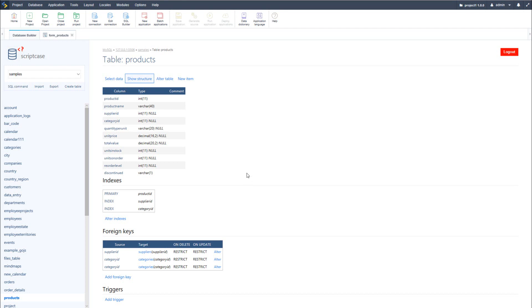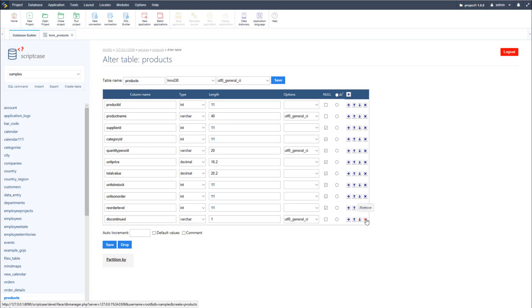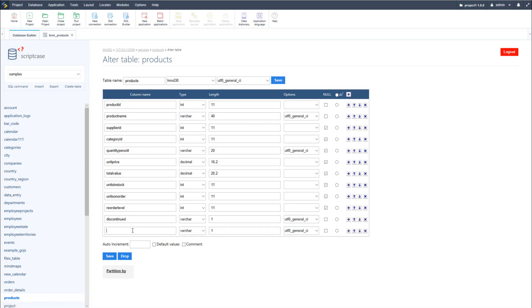So now within my table I will select to alter the table and at the bottom of the table I have these indicators where I can add and make adjustments to the layout of my table as well as remove current fields. Now I want to add a new field, so I'll select the plus button and add a new field and call it active, leave as varchar one, and save the table.